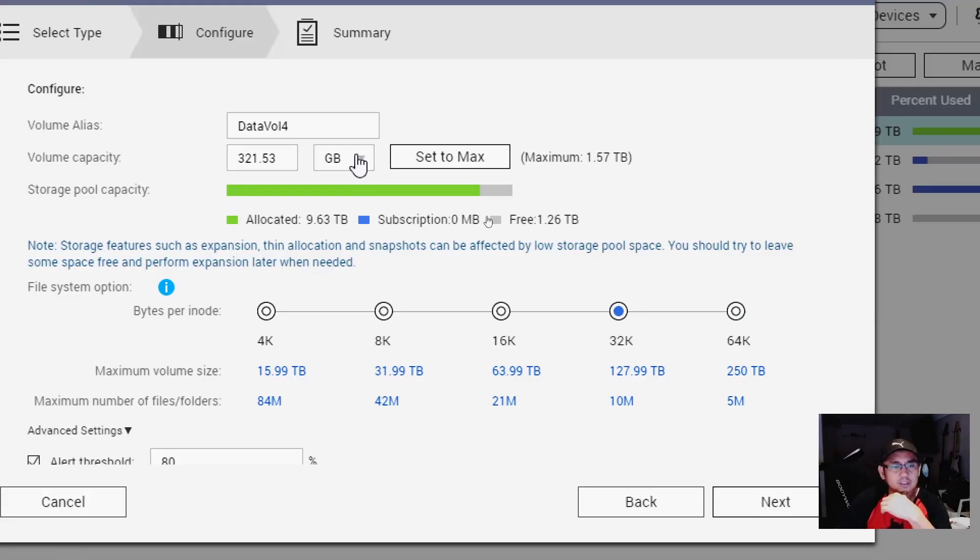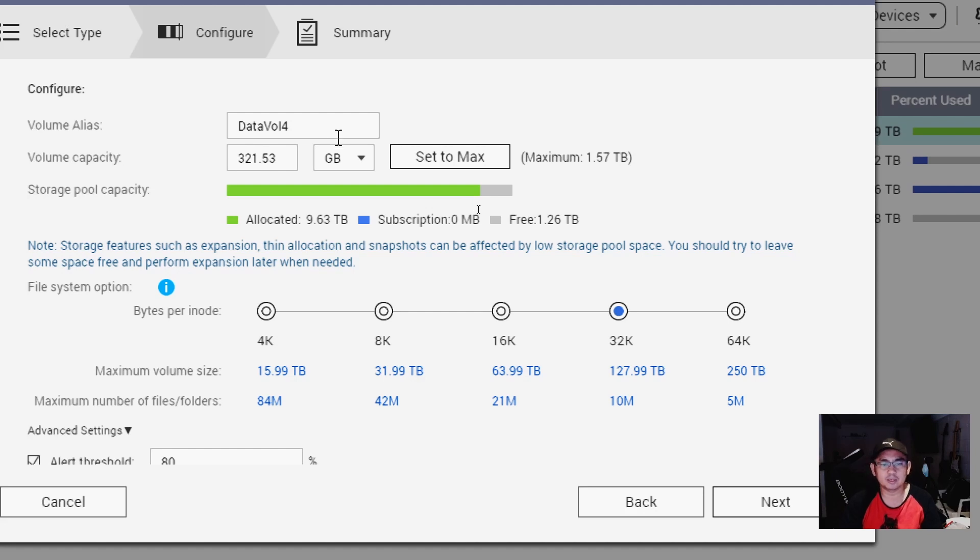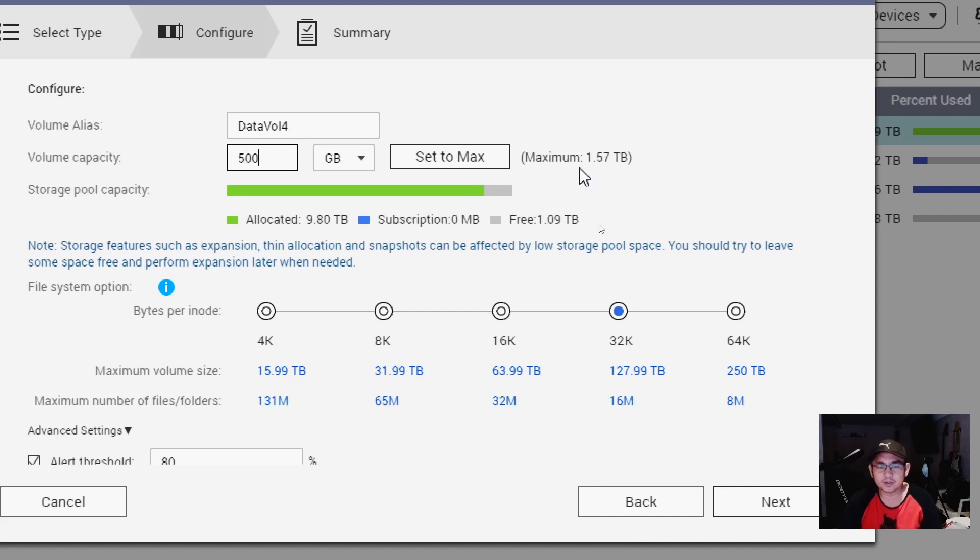And then from here, as you can see, it will create a volume alias of Data Volume 4 automatically, because I already have one, two, three. And then you can define the capacity.